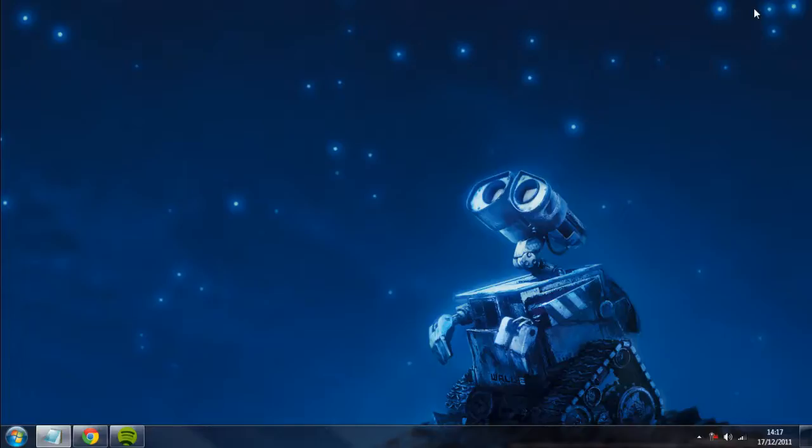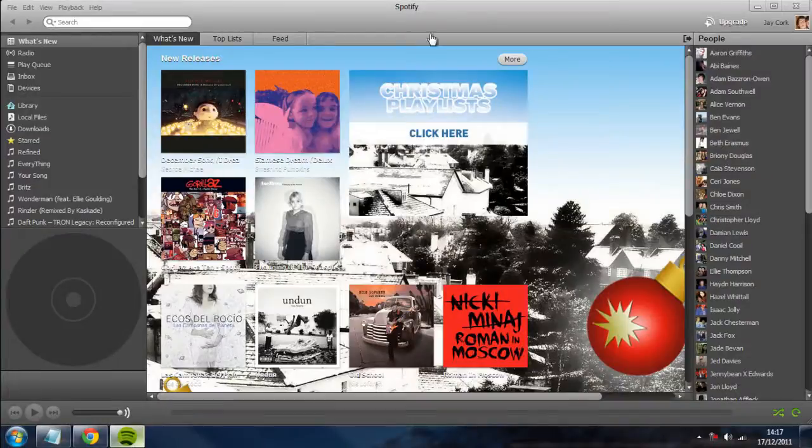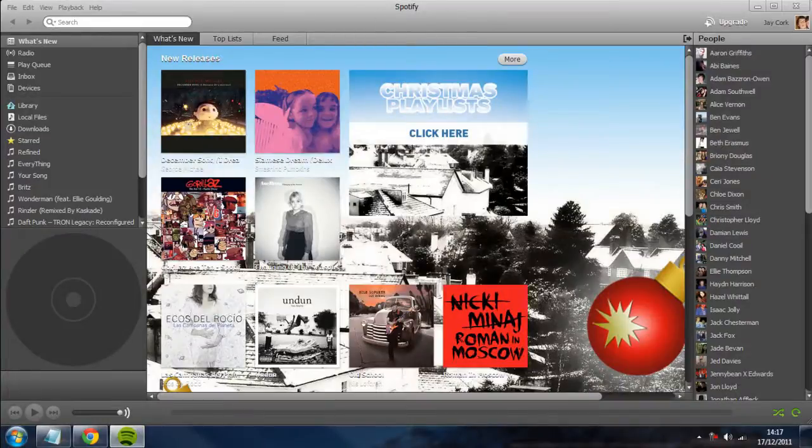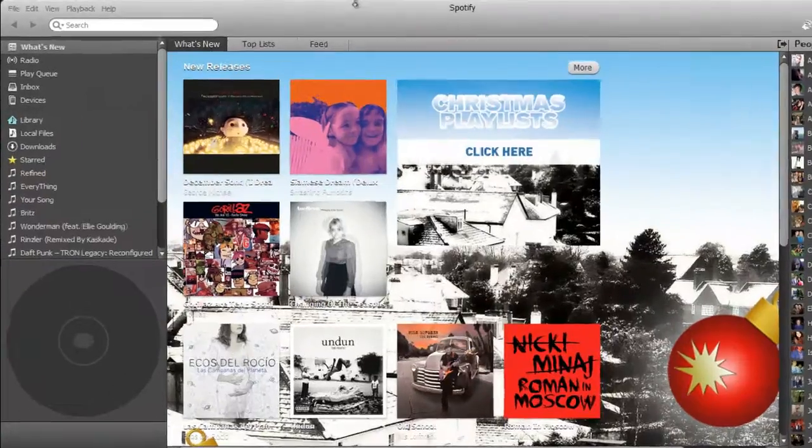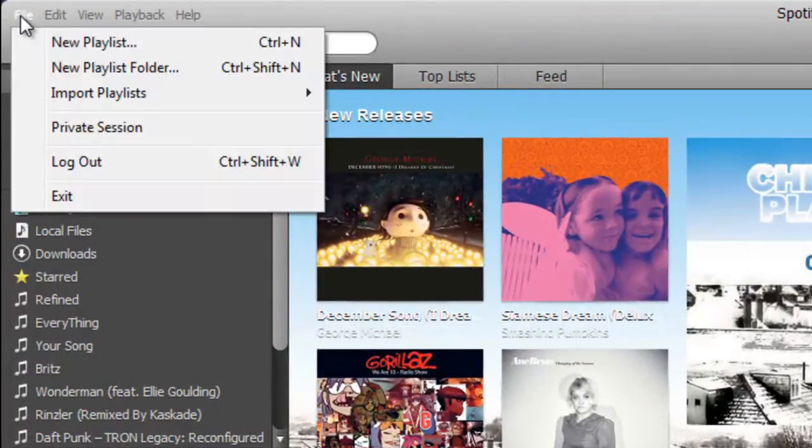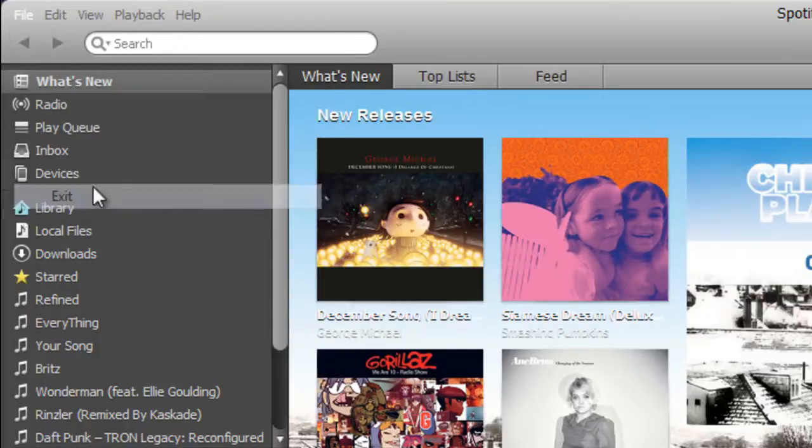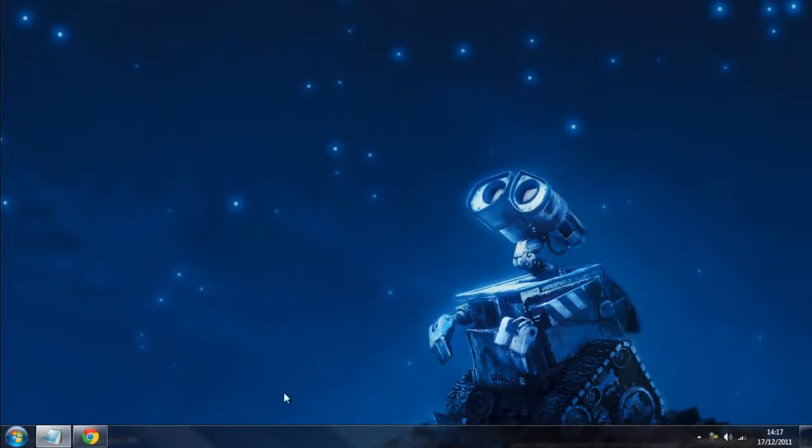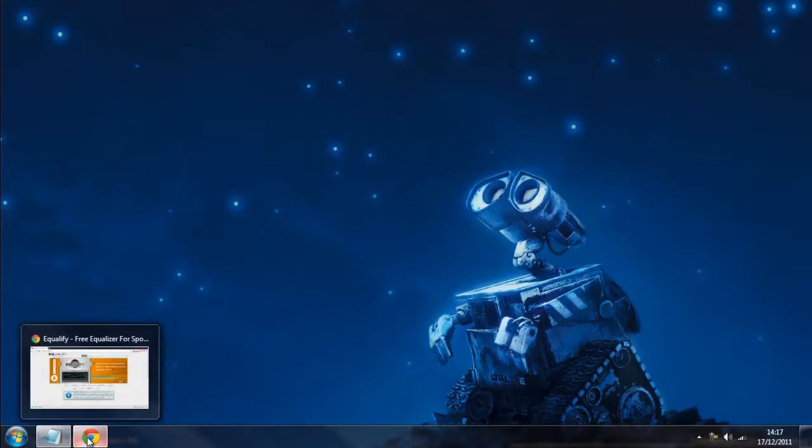Now before we get started, you'll need to make sure that Spotify is closed and if it's already open, you close it by clicking file then exit instead of just the cross because that would just put it in a different mode.